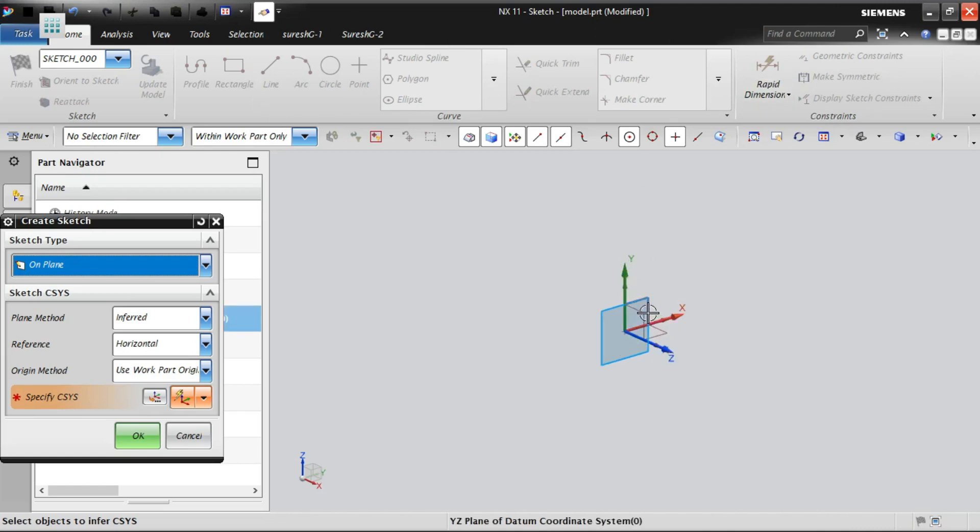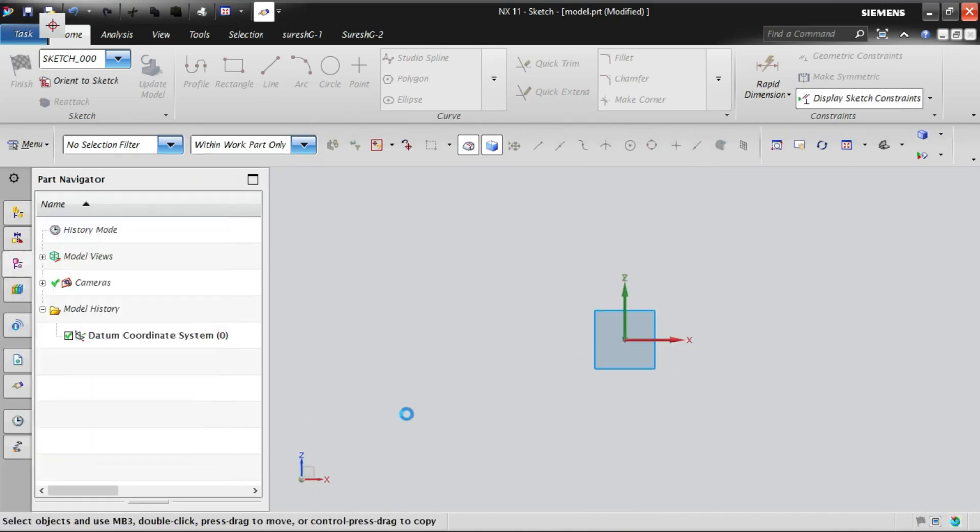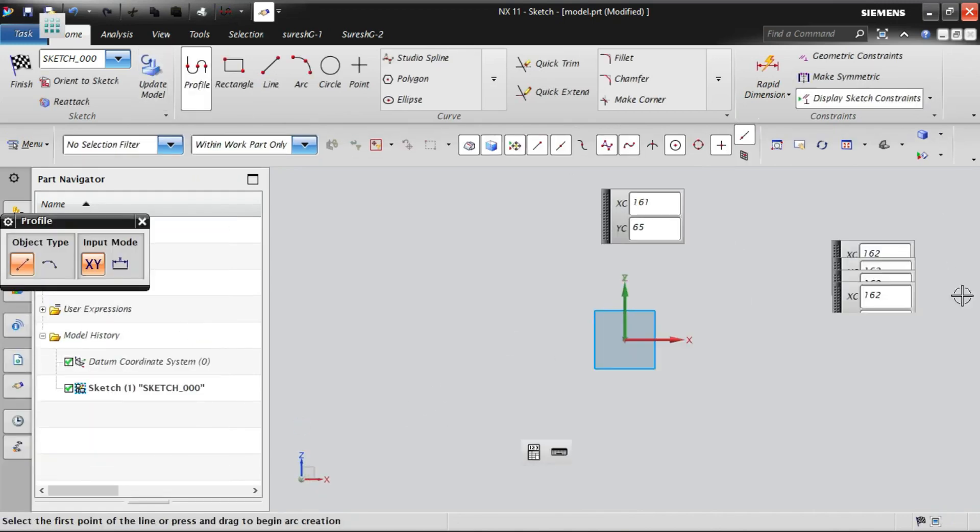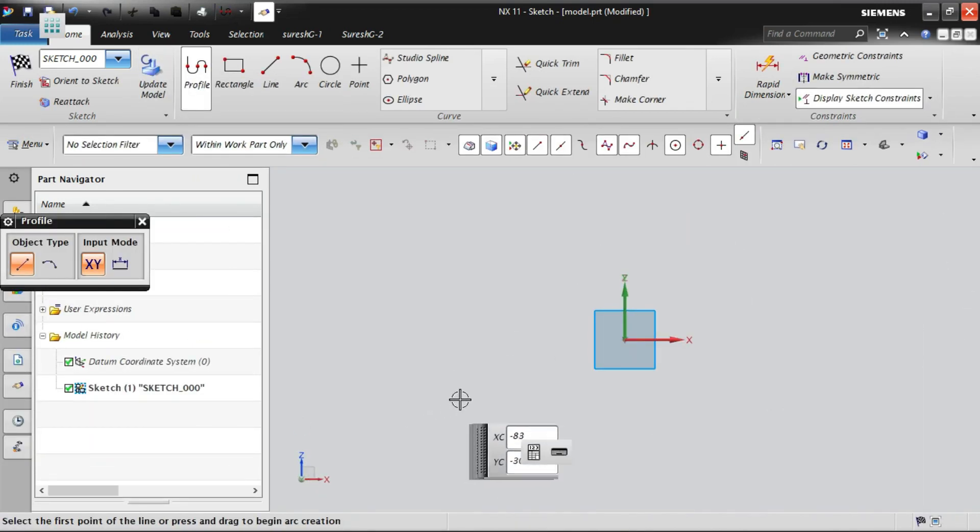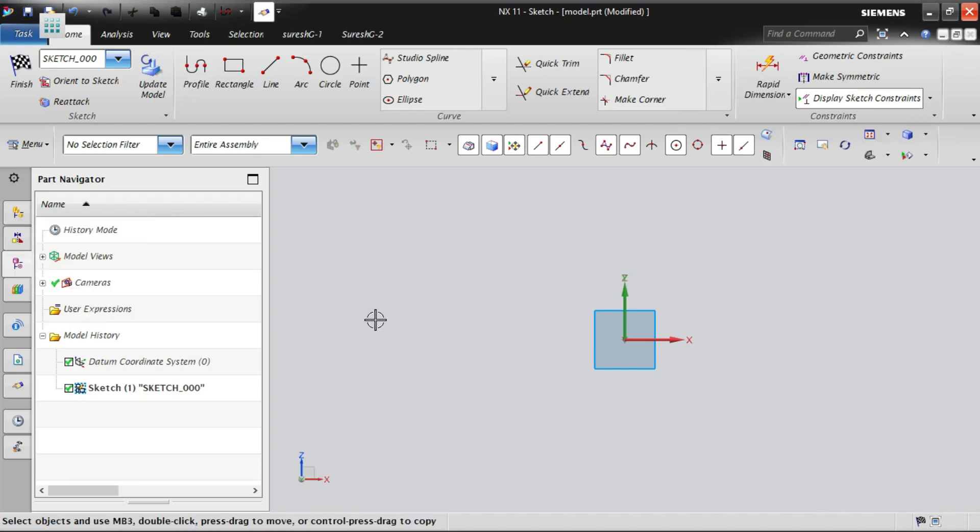The difference between that sketch and the sketch in task environment is, in direct sketch we are going to work with the current modeling application, whatever we are in, that also we can work with the direct sketch option. But when you work with the NX sketch environment, the application will come out of the application of currently what we are, and it will open the separate window for the sketch in task environment. That is the difference between these two.